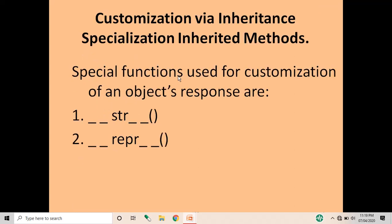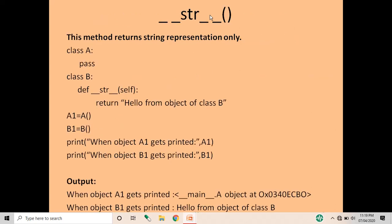Next is customization via inheritance — that is, specialization in related methods. For customization of an object's response, we use two special functions: __str__ and __repr__. These are written as double underscore str double underscore and double underscore repr double underscore, each with opening and closing round brackets. The special function __str__ returns only the string representation of an object.